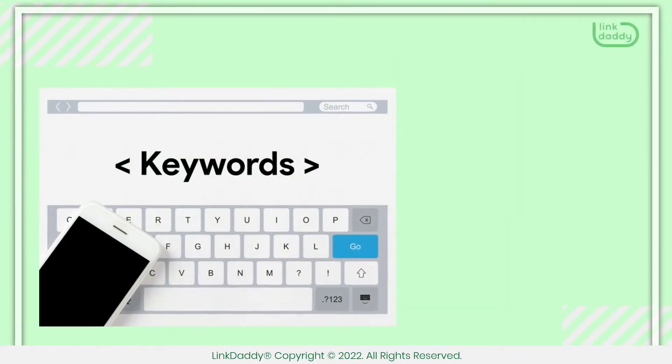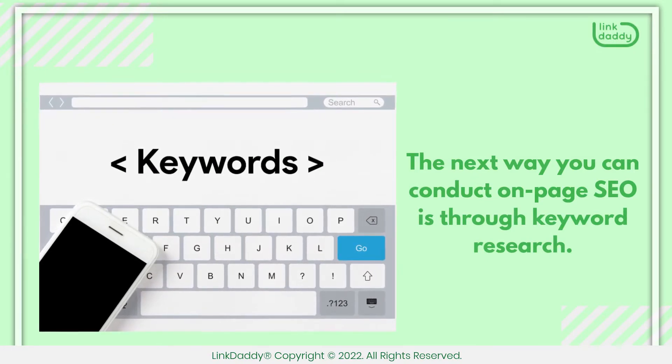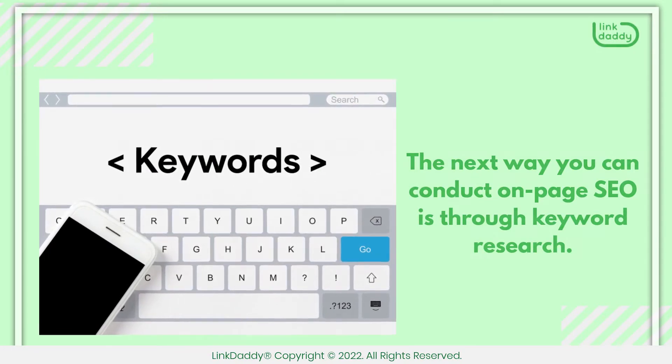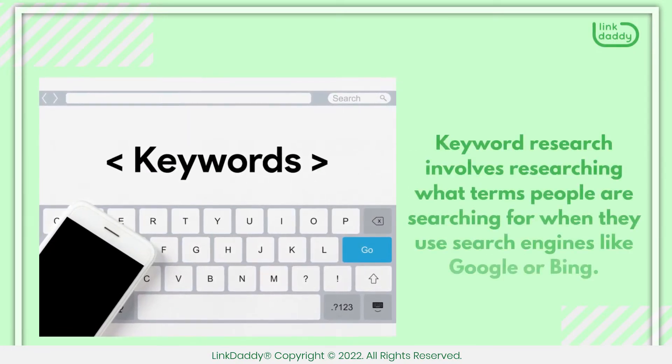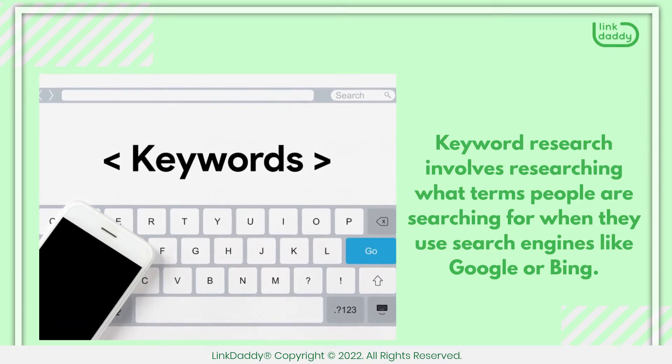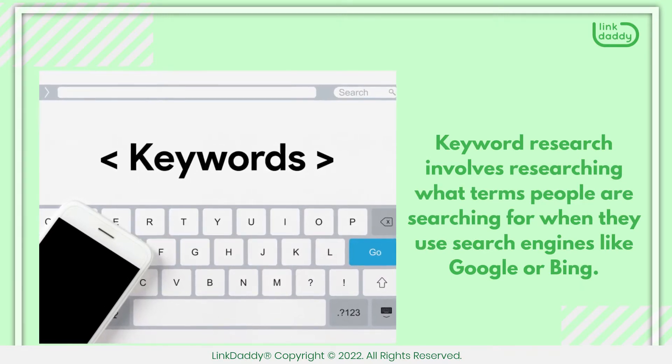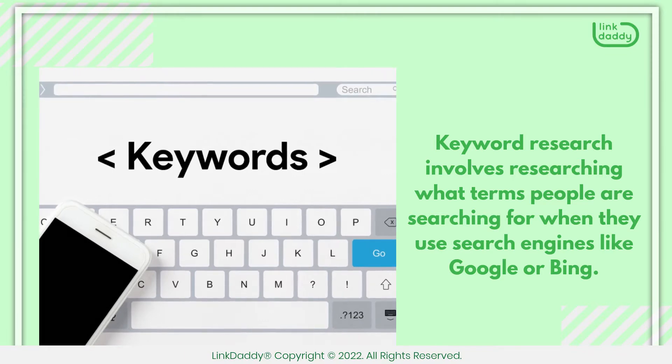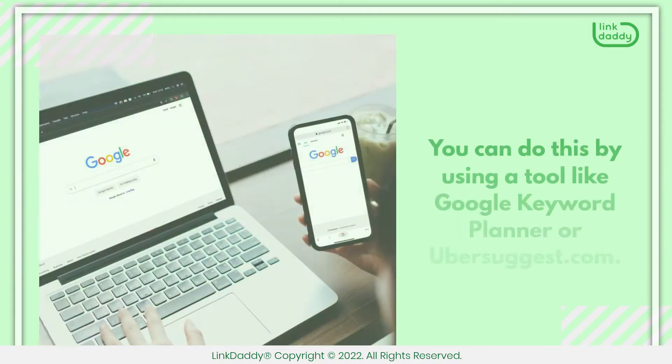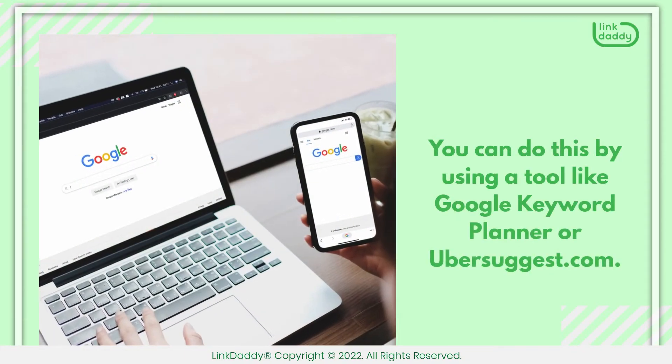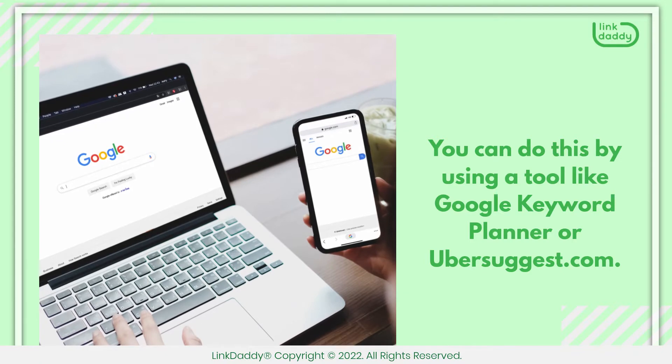The next way you can conduct on-page SEO is through keyword research. Keyword research involves researching what terms people are searching for when they use search engines like Google or Bing. You can do this by using a tool like Google Keyword Planner or Ubersuggest.com.